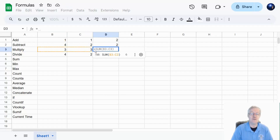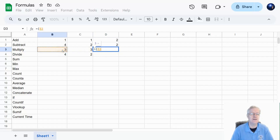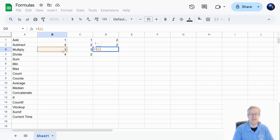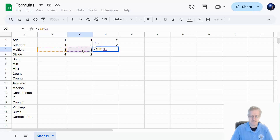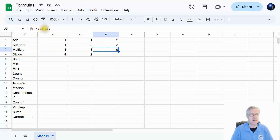Now for multiplication — enter the equal symbol, open parenthesis, click into cell B3, and for the multiplication symbol we press Shift+8 which gives the asterisk, then click the next cell C3. Hit enter and it gives me: equal, open parenthesis, B3 multiplied by C3 in parenthesis, which equals nine.